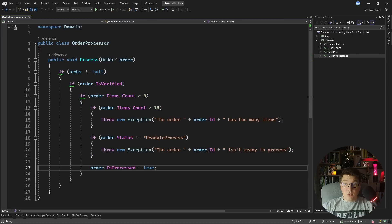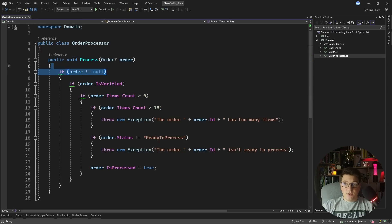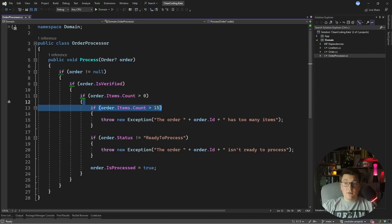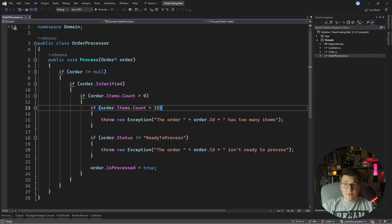The first thing I'm going to tackle is all of the nesting that we have inside of this method. We have four levels of nesting, which increases the complexity of your method because it makes it harder to read. We're going to start by applying the early return principle.